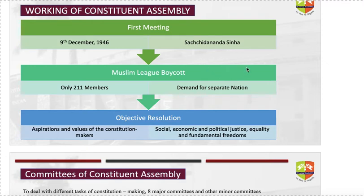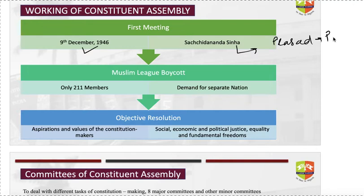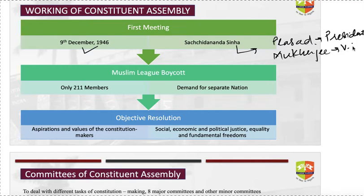On 9th December 1946, the first meeting of the Constituent Assembly was conducted. The oldest member, Sachidanand Sinha, was elected temporary President. After elections were held, Rajendra Prasad — who later became the first President of India — was elected President of the Constituent Assembly, and H.C. Mukherjee became Vice President. Due to the boycott by the Muslim League and princely states, only 211 members attended.